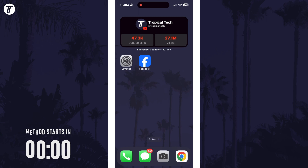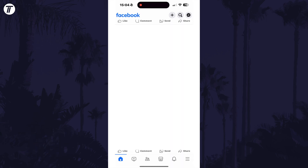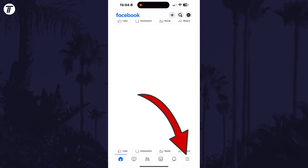To change who can see your friends, open the Facebook app and then tap on the menu button, which is the three lines icon in the bottom right.